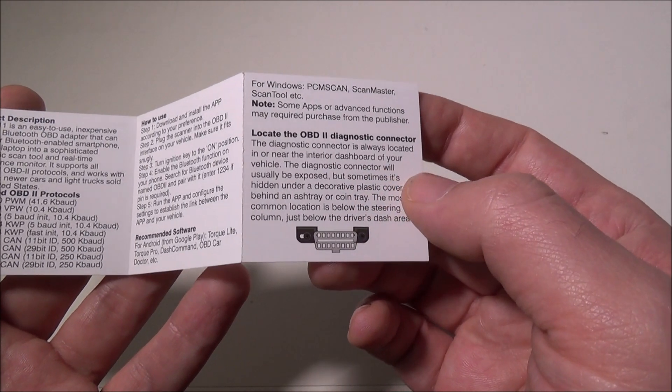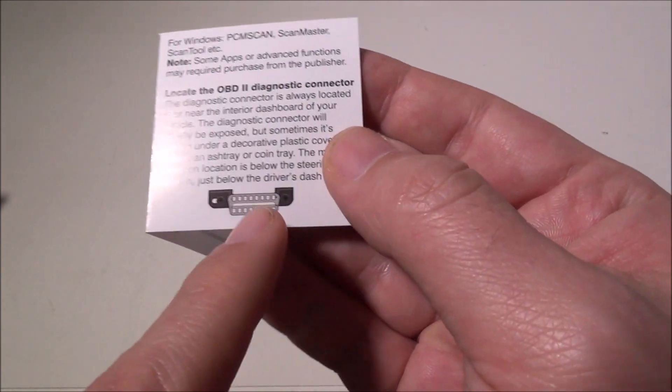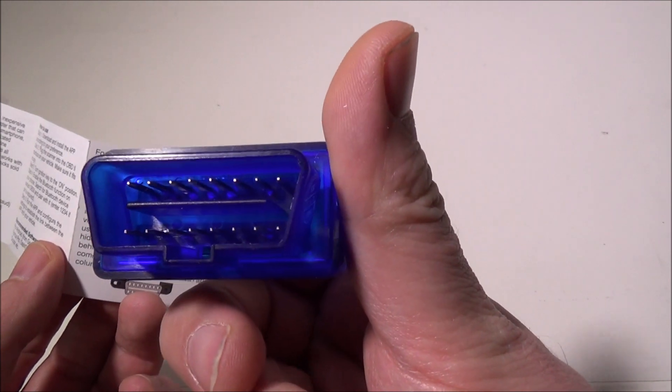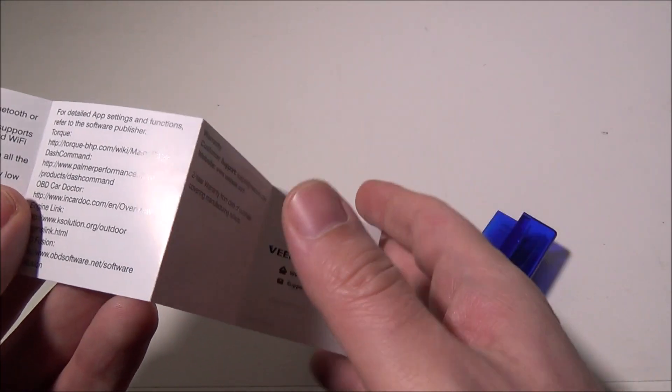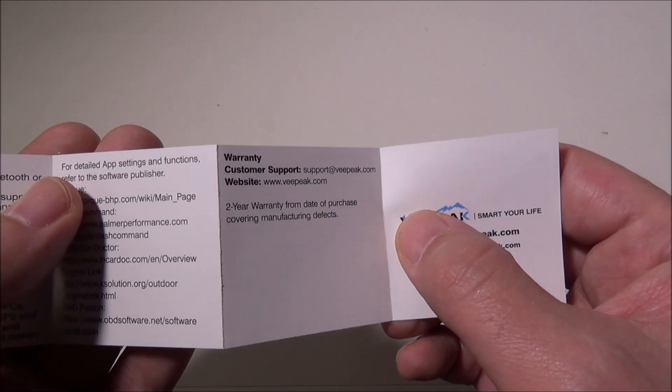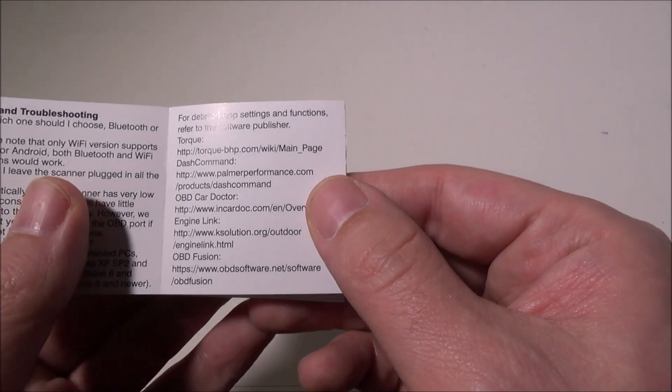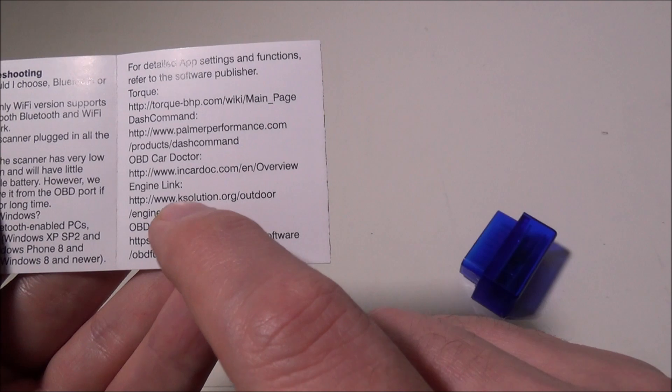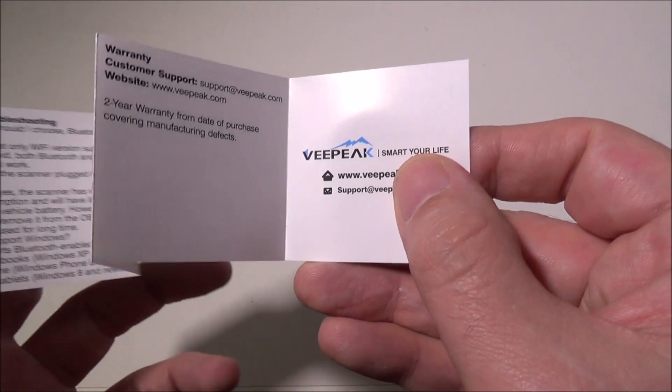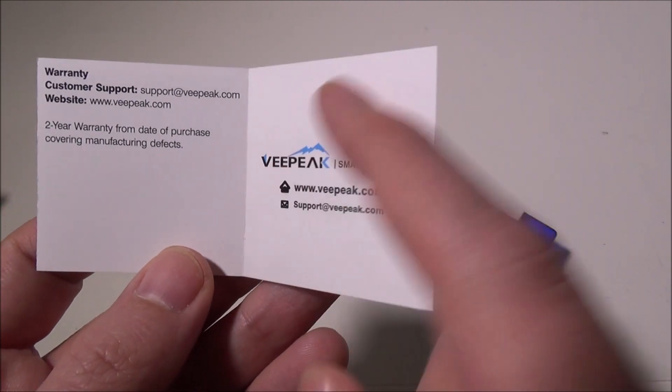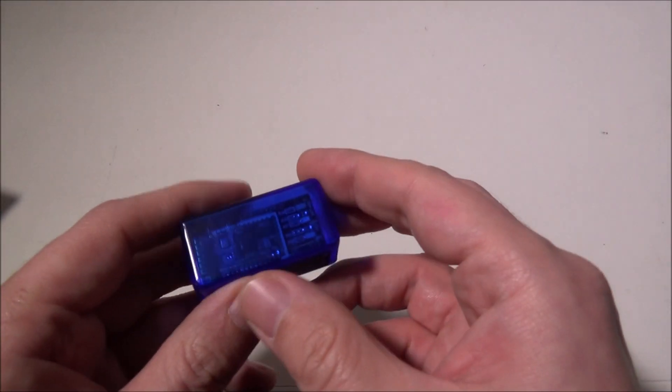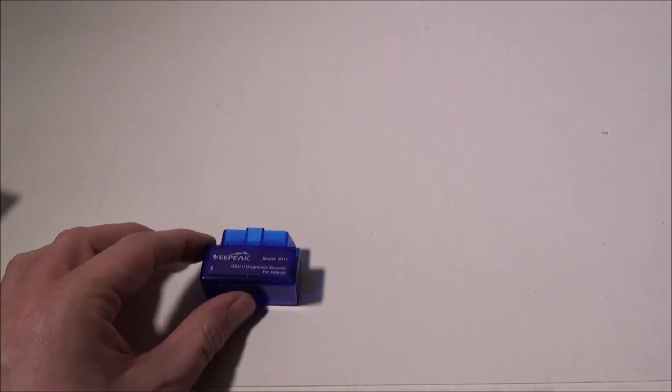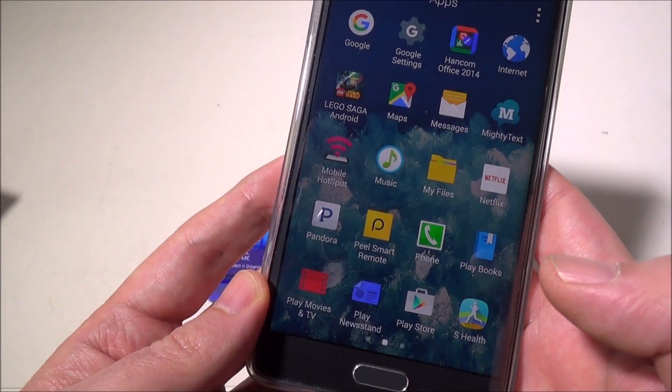You basically have to find your OBD2 diagnostic connector, which will look like this—the female end. You just plug it straight in, very easy and simple. They provide an FAQ, troubleshooting, and app instructions for Torque, Dash Command, OBD Car Doctor, Engine Link, and OBD Fusion. You get a two-year warranty from your date of purchase, and they include all their contact information if you need it.